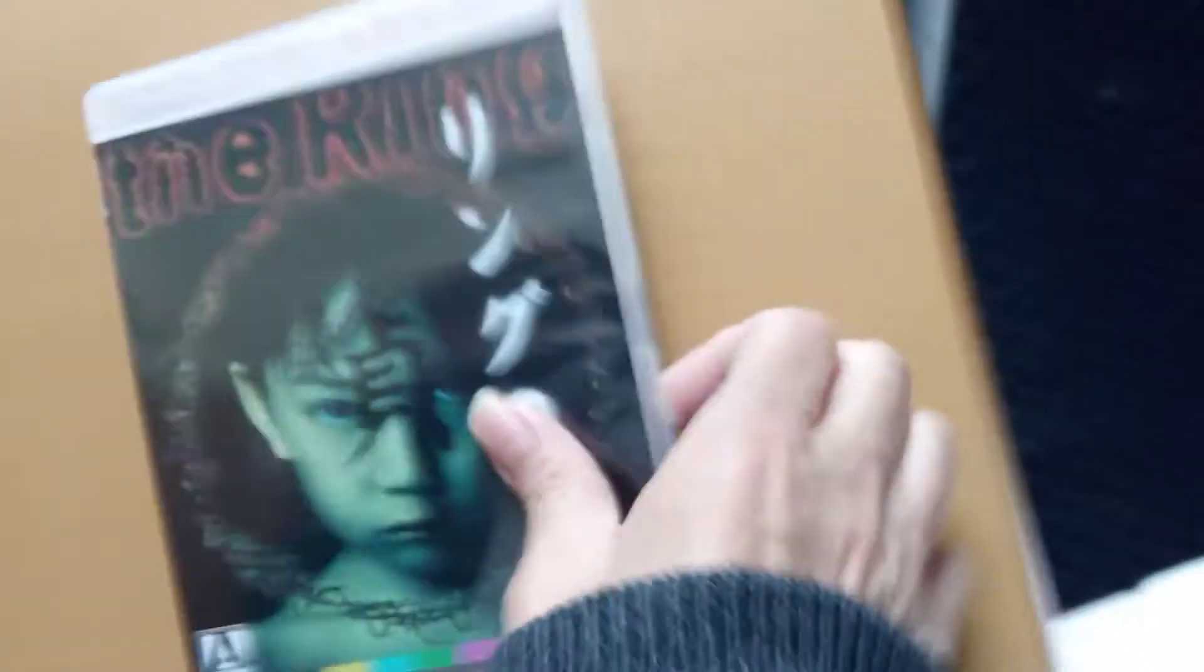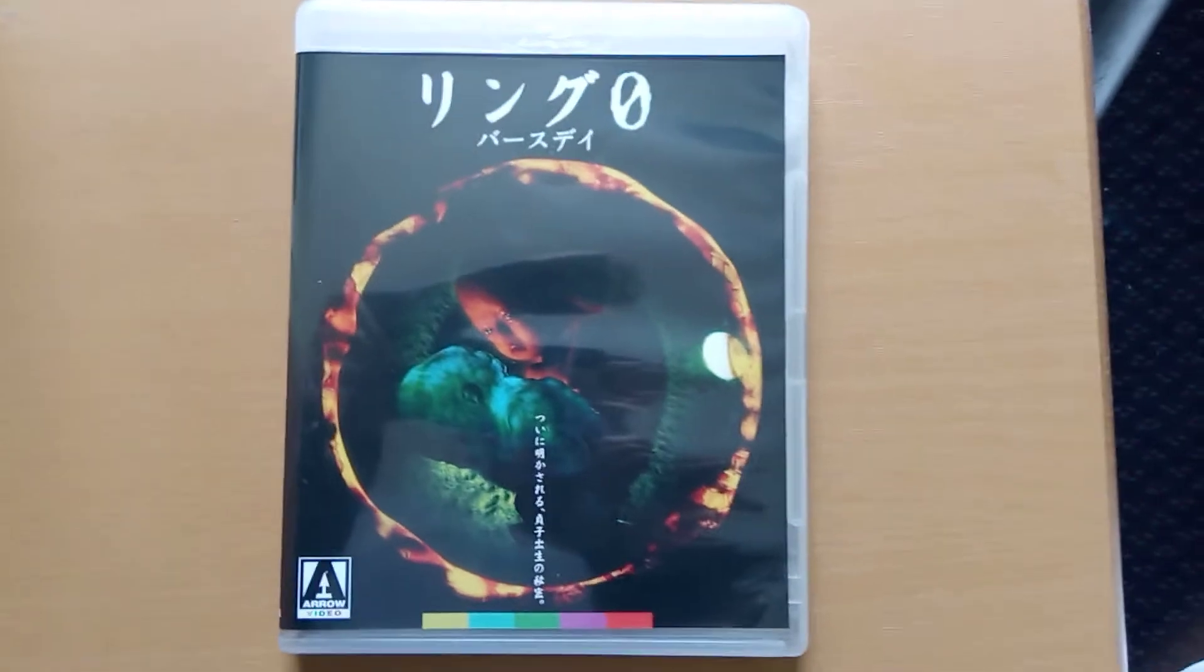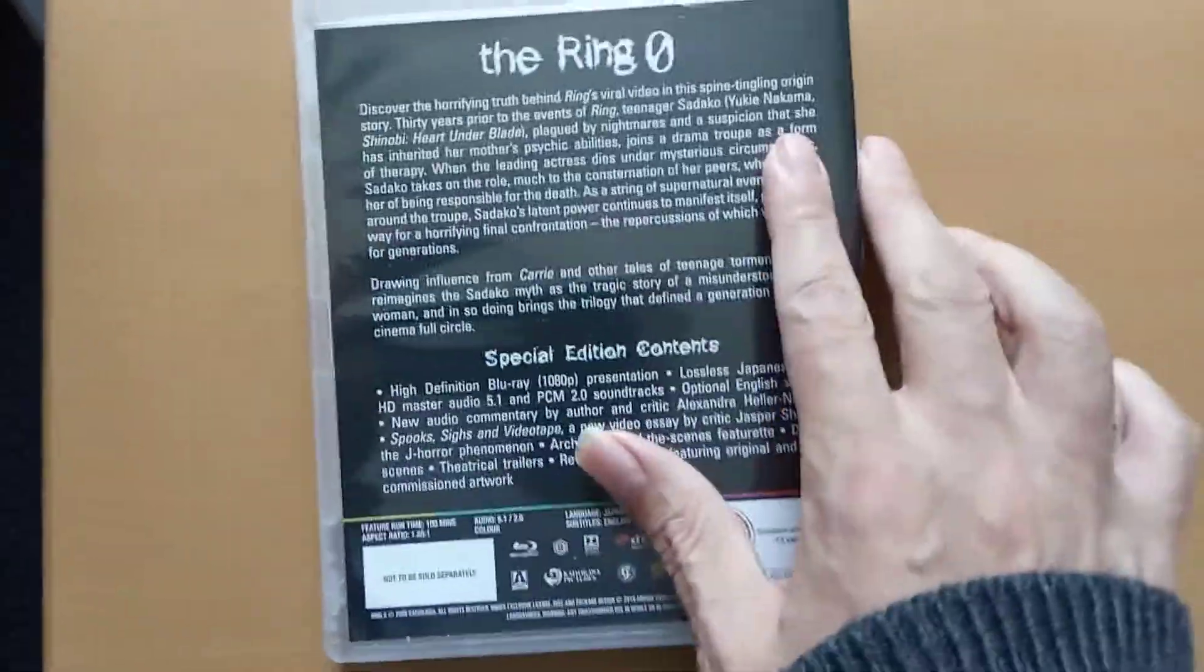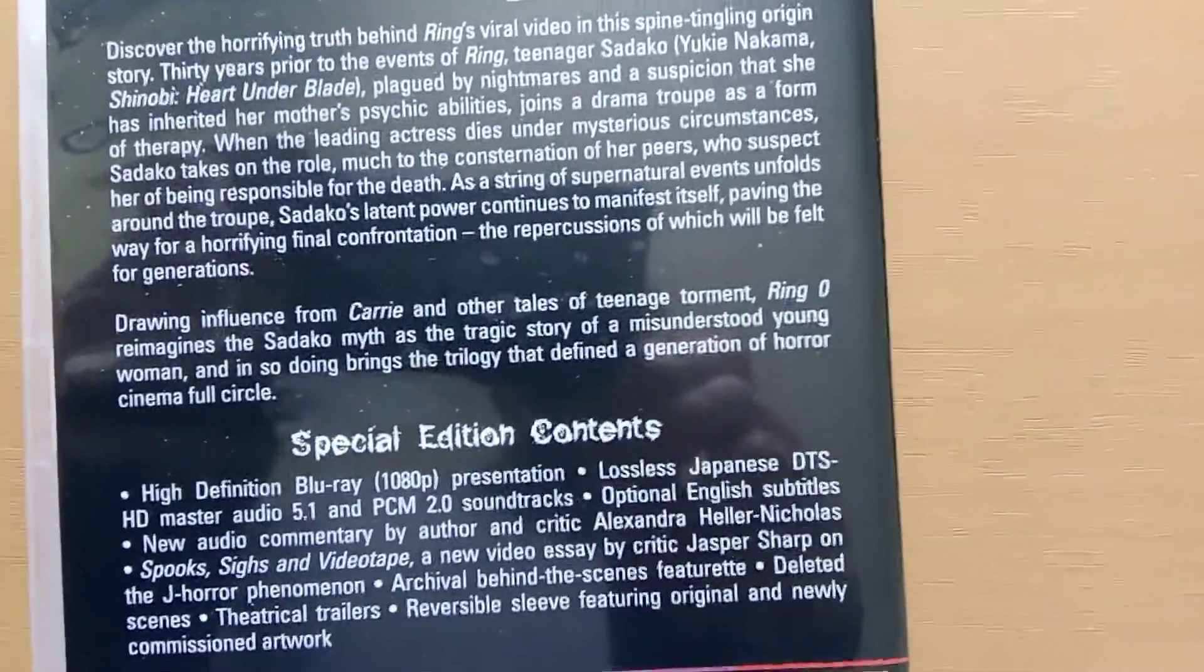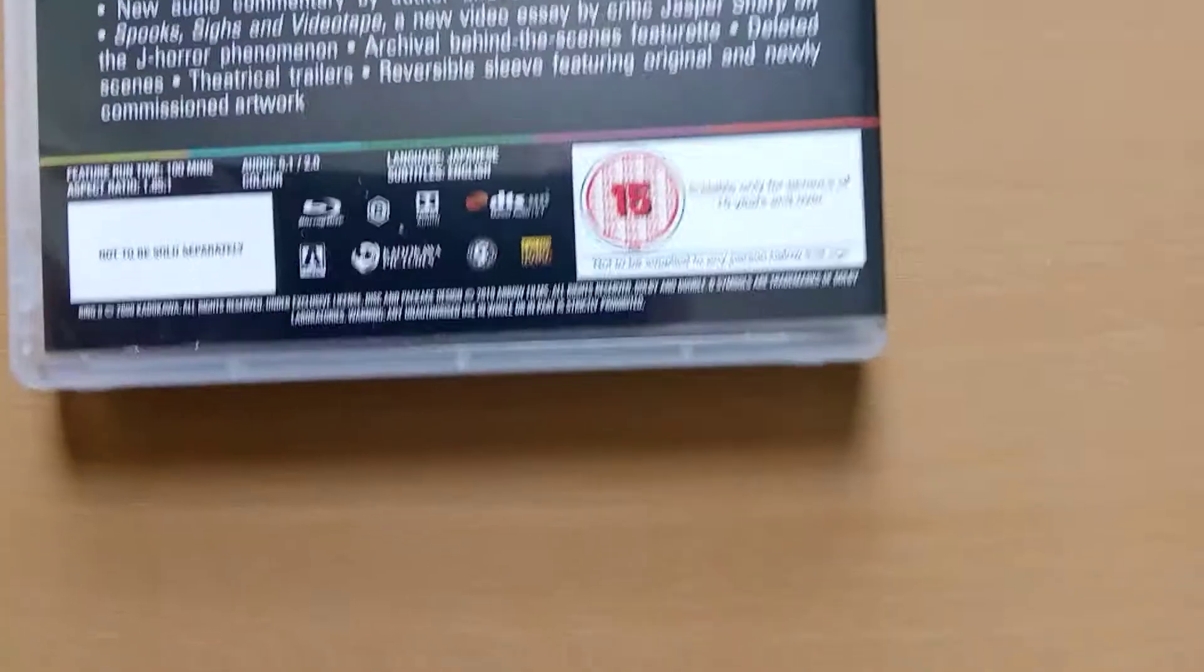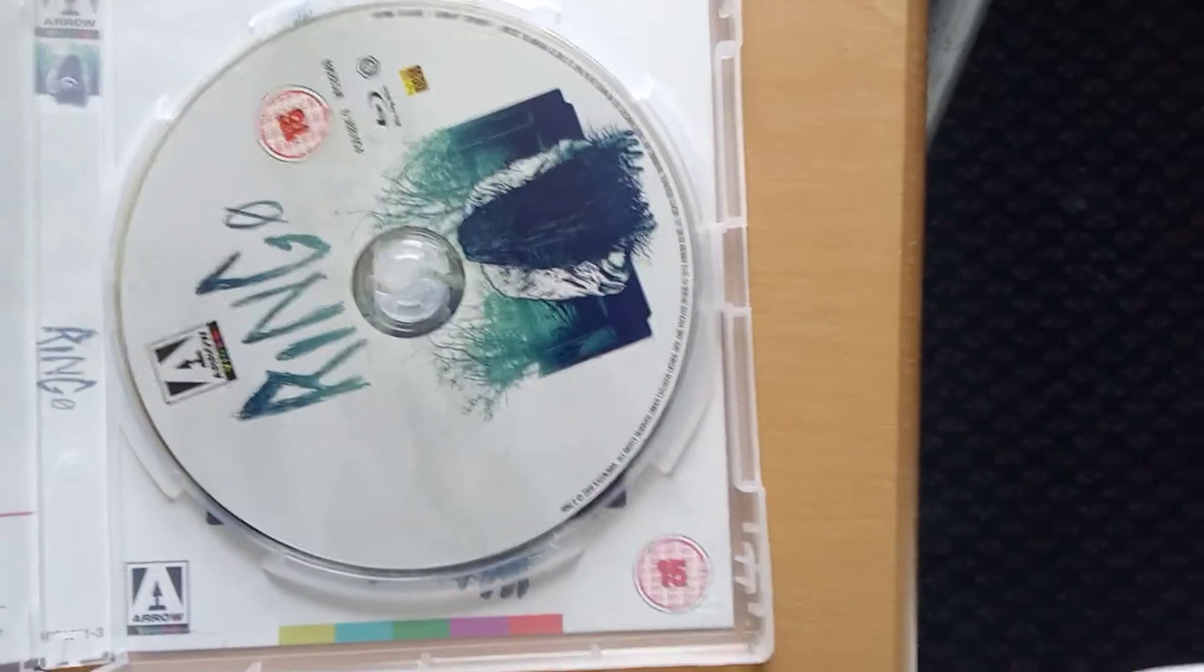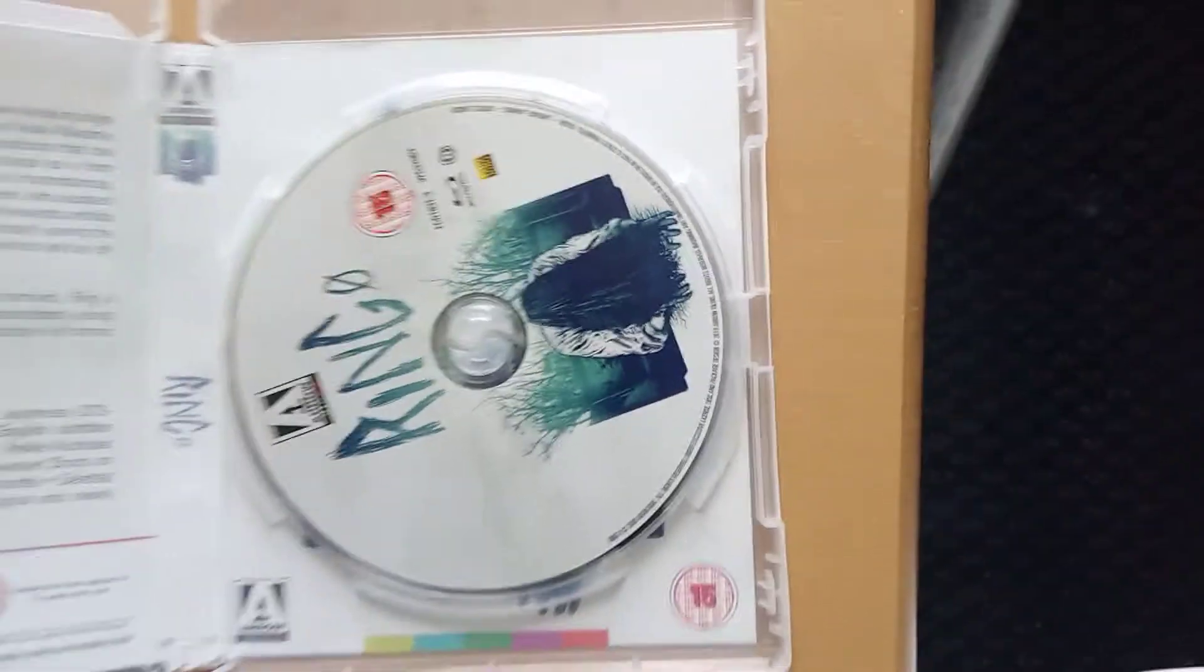And the final one, Ring 0. That's the front. That's the back of the disc cover. That's the disc artwork.